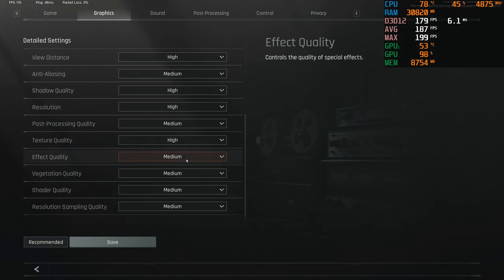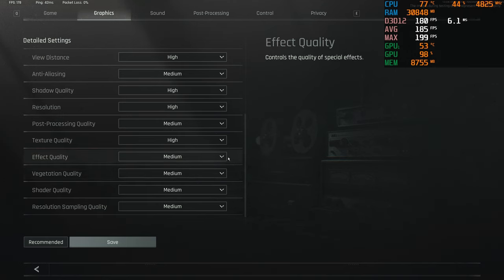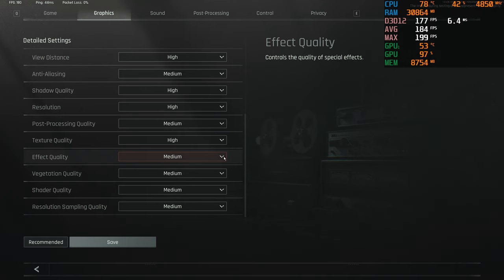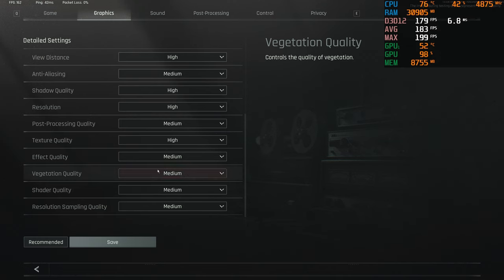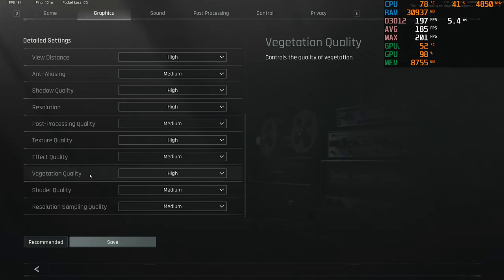Effects quality, I'm assuming this is for smokes and gas grenades, stuff like that. I'm just keeping it on medium because I'd rather be able to see, didn't have all these effects be extra fancy. Vegetation, this one tanks FPS quite a bit too, but if you have it on medium, you're gonna see vegetation like rocks, twigs, bushes, trees, grass just kind of popping out of nowhere, and that's really annoying to me. So I leave this on high, but if you don't care about that, go ahead and just leave it on medium.